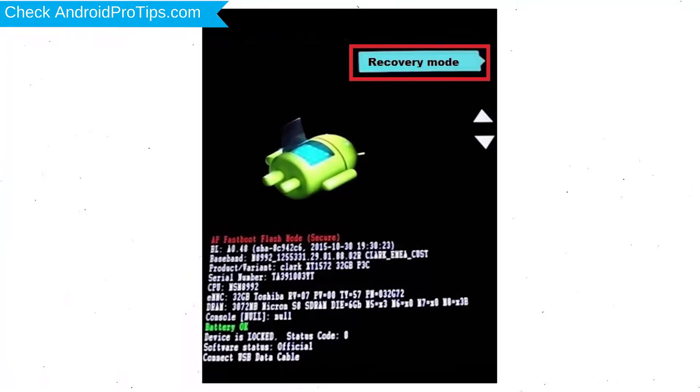Next, select recovery mode option by using volume buttons and power button to confirm.